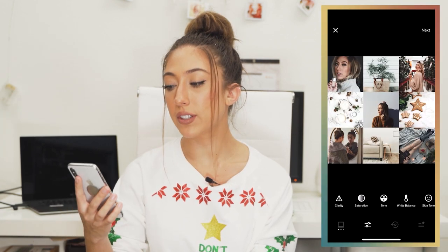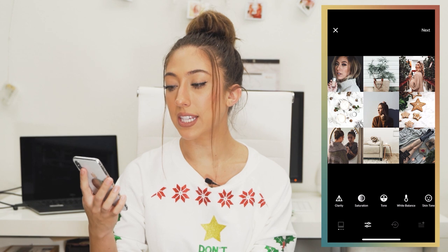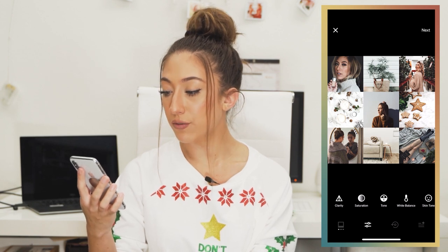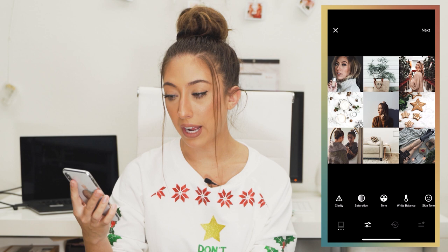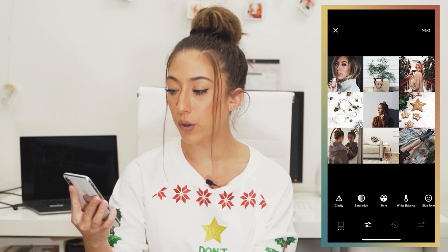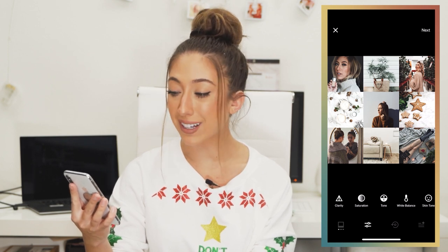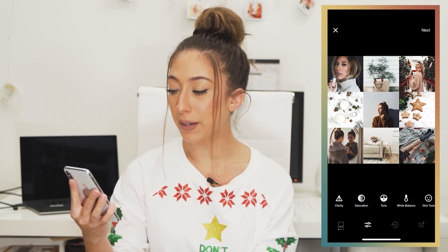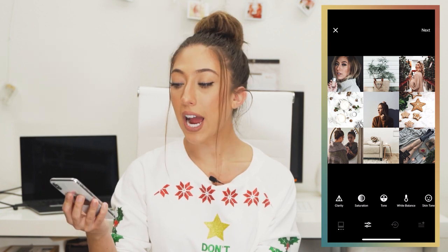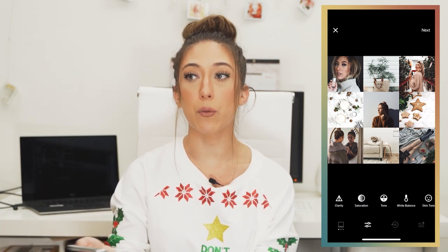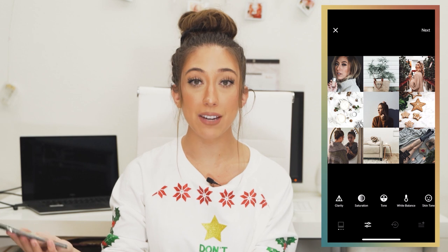The trick to getting the perfect aesthetic is being consistent with the colors within your photos. As you can see in these photos, all the colors are whites, tans, greens, or reds — I don't have any blues, pinks, or yellows. I don't have any random colors. I am shooting consistently so that when I'm editing, my filters look consistent as well.